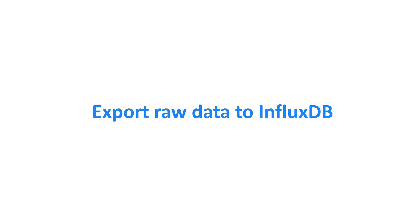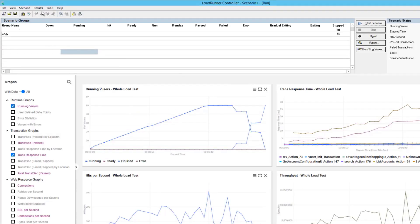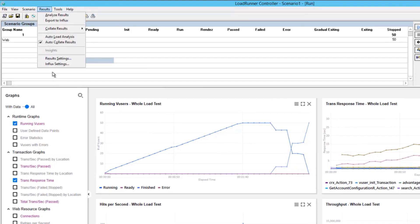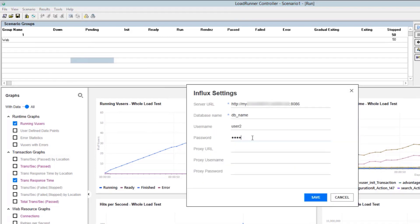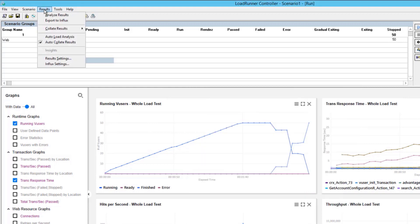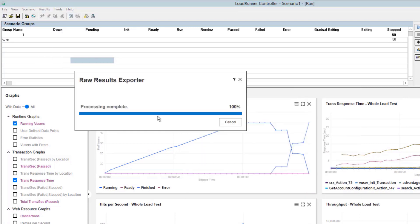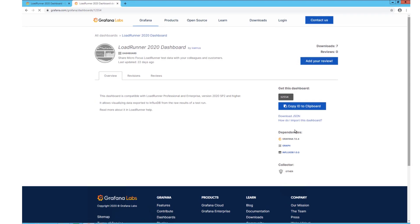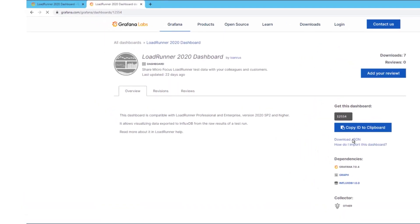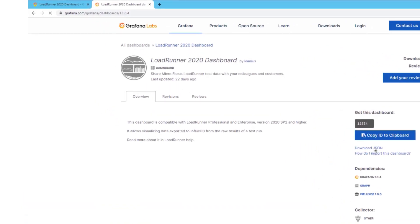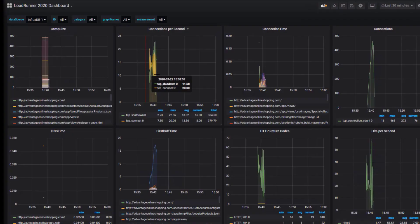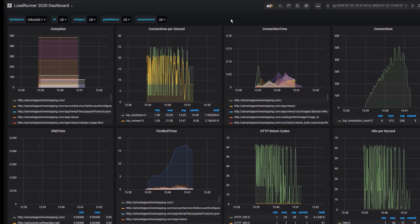With the InfluxDB integration, you can export your raw results data to an external Influx database, so that the data can be used in third-party applications. You also have the option to download a customized Grafana dashboard to visualize your LoadRunner test results.